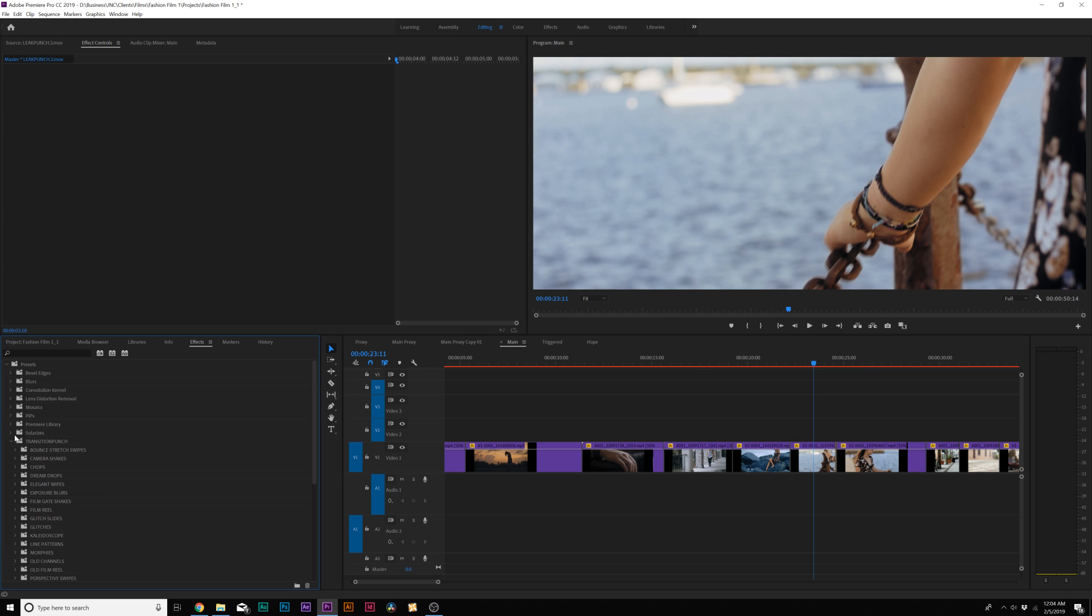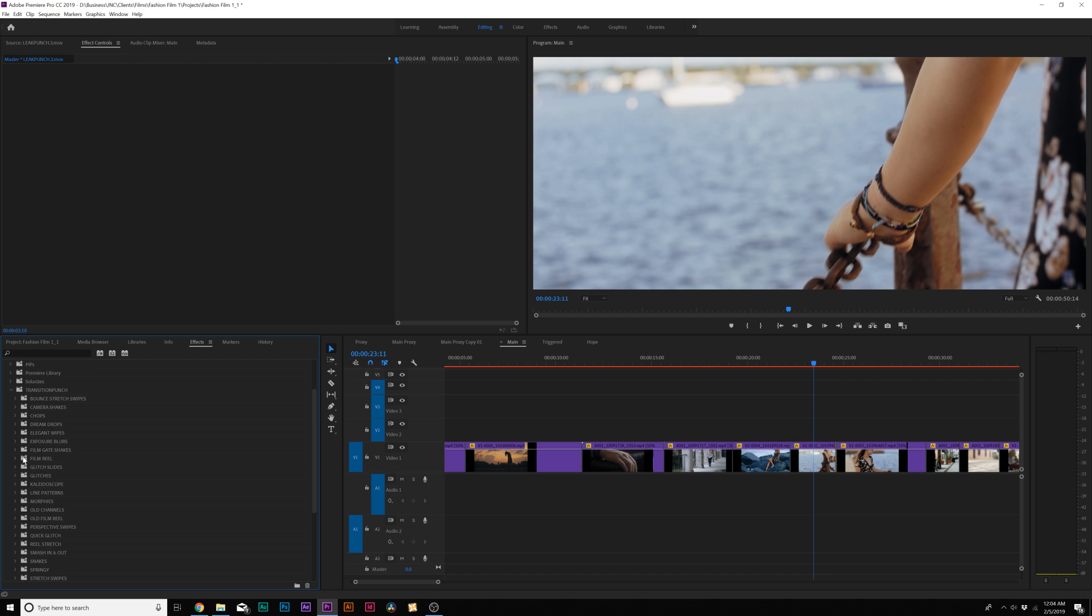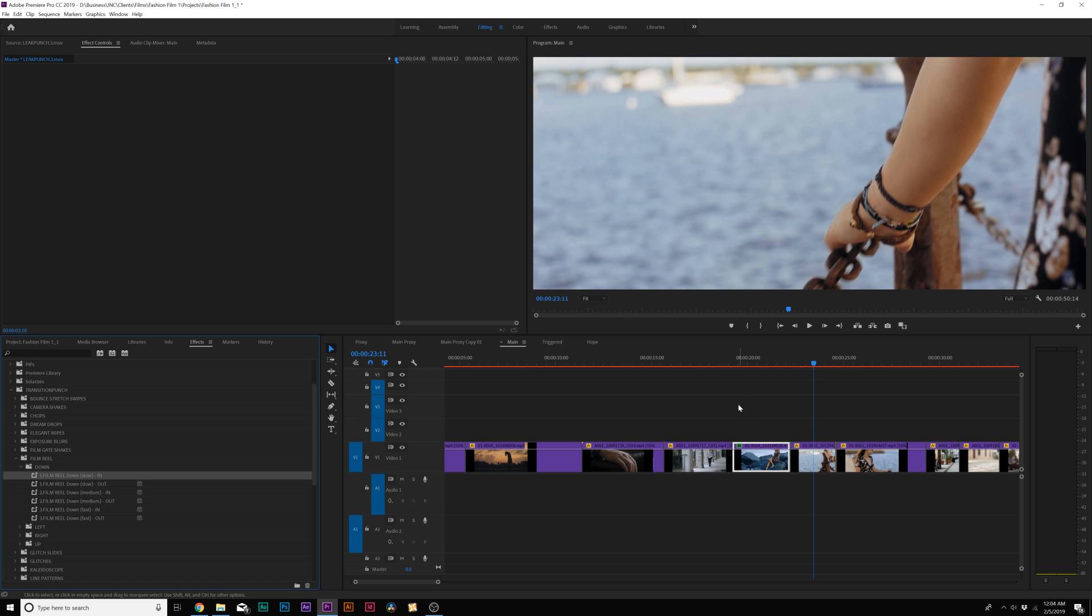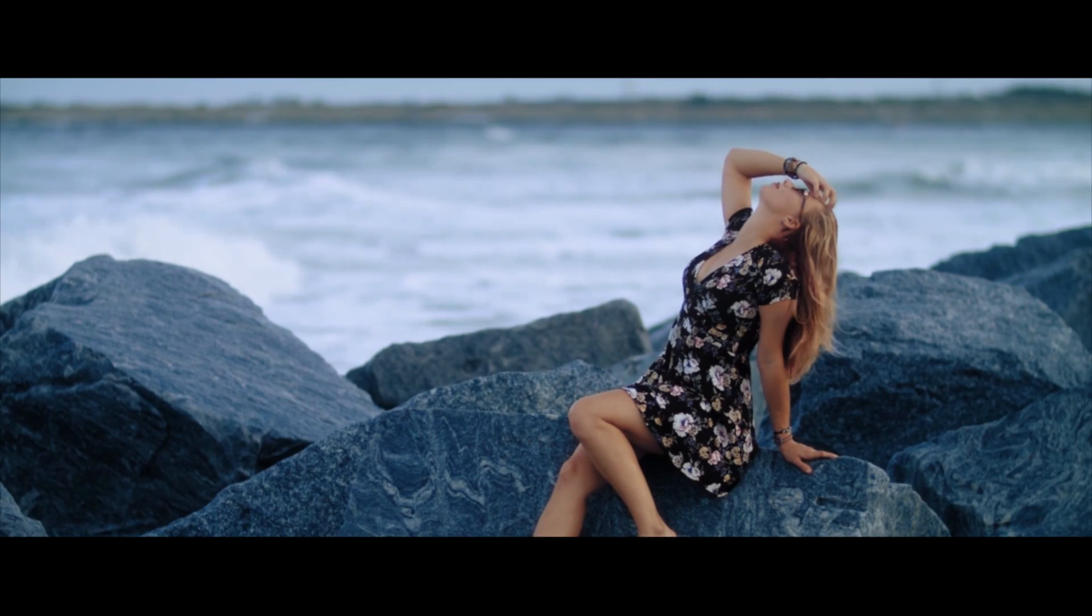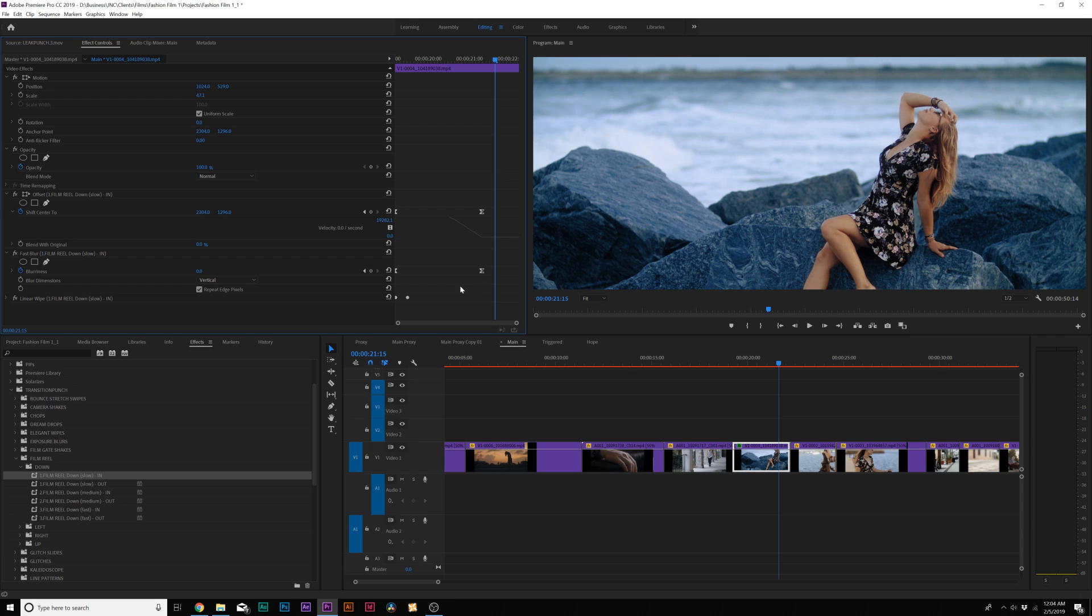Now we have a preset folder inside Premiere with a handful of different transitions that we can apply really quick. For example, I can apply like a film reel, apply it to end of this clip. Now we have a very nice transition and I can easily control this by selecting our keyframes and bringing it inward.